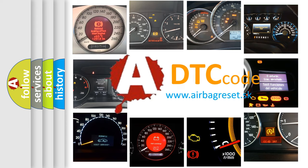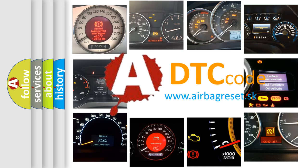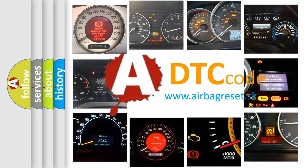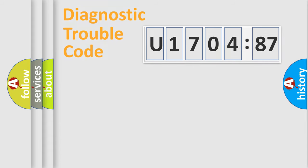What does U170487 mean, or how to correct this fault? Today we will find answers to these questions together. Let's do this.